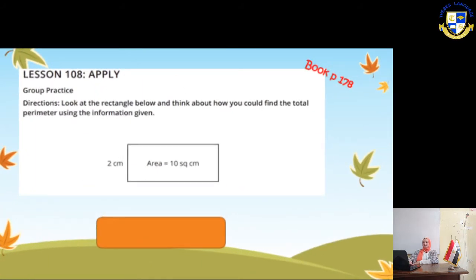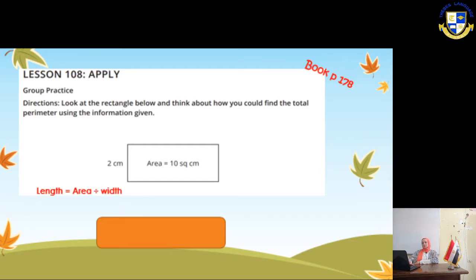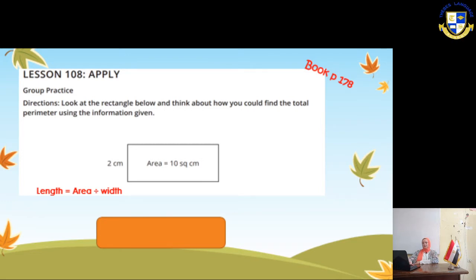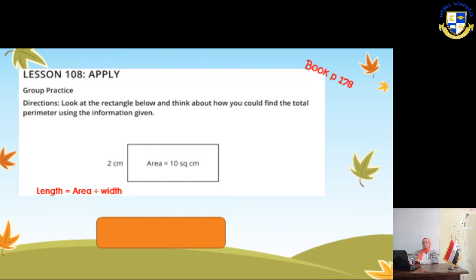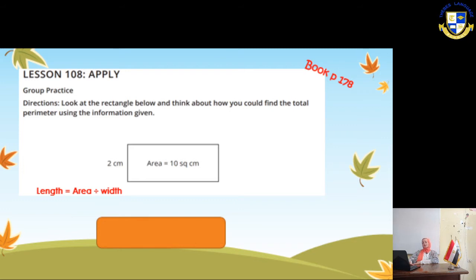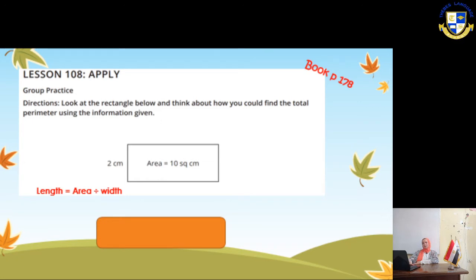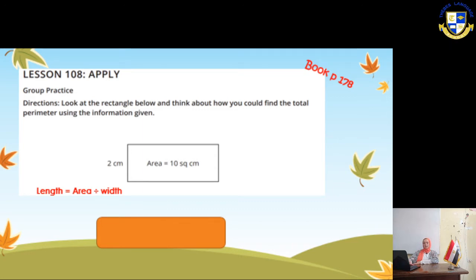Book page 178. Look at the rectangle below and think about how you could find the total perimeter using the information given. We have a rectangle with width 2 cm and area 10. To find the length, we make area divided by width: 10 ÷ 2 = 5. Now to find the perimeter, we make (length + width) × 2: (5 + 2) × 2 = 14... so it will be (10 + 2) = 12 × 2 = 24 cm.